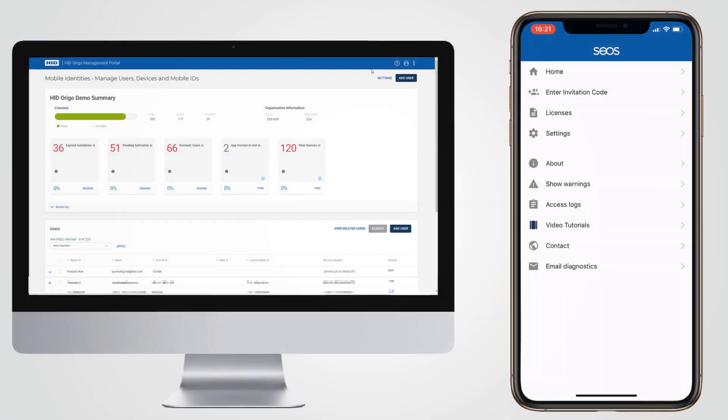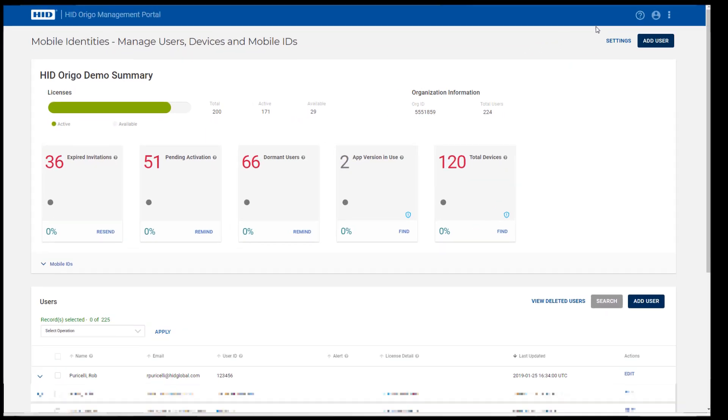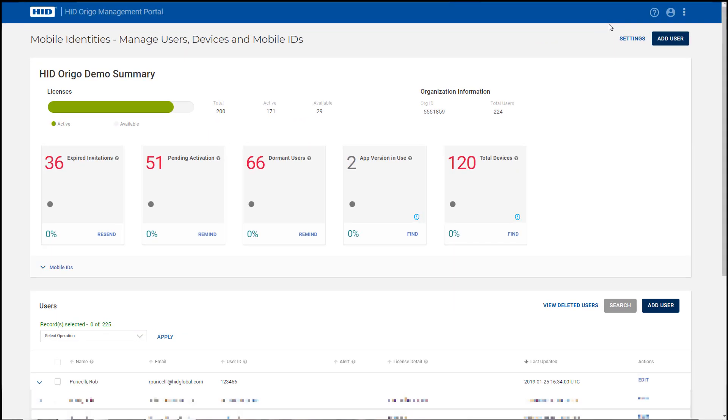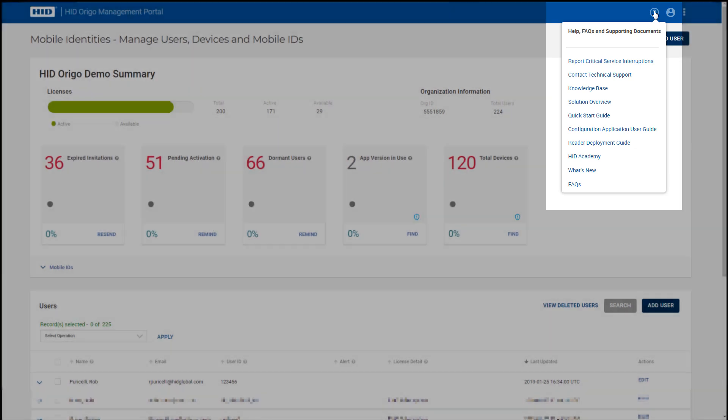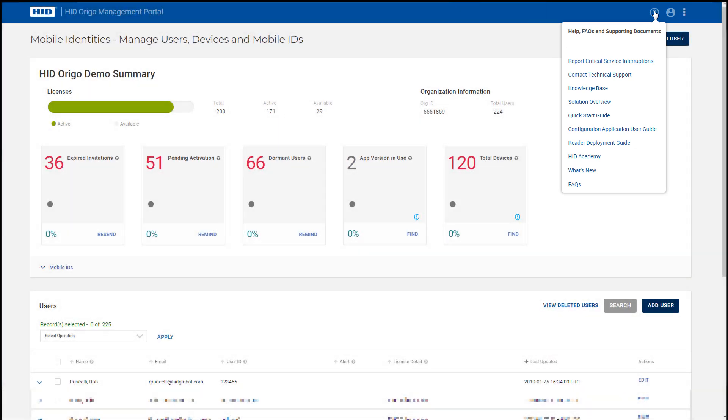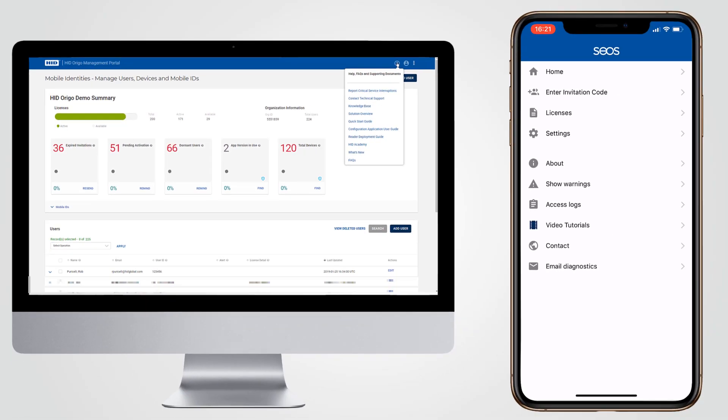Help and answers to frequently asked questions can be found in both the portal and the app. To access the help and FAQs in the portal, simply click the question mark on the right of the title bar. This will show links to a wide range of useful tools and support services, including a knowledge base, user guides and HID Academy training, as well as the ability to report critical service interruptions and contacts to technical support.